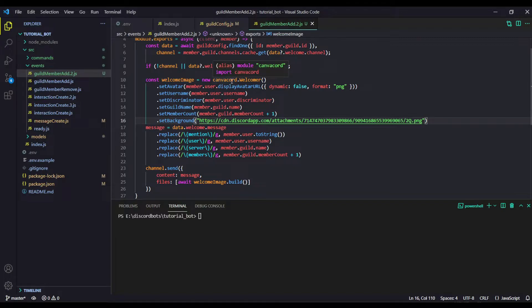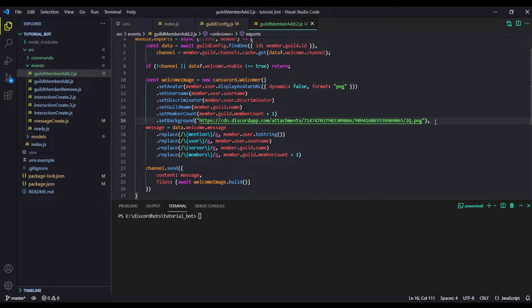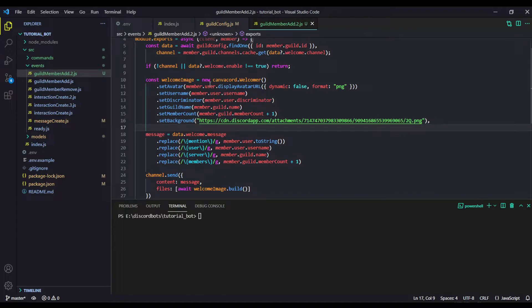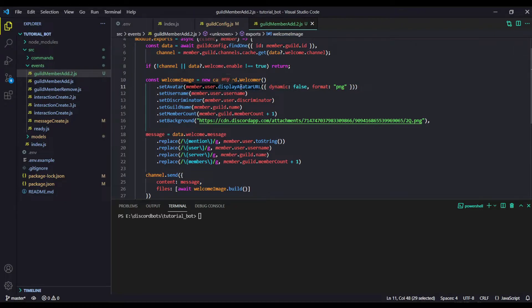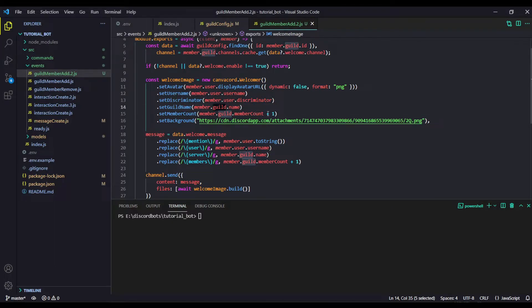Here comes 'const welcomeImage' equals 'new Canvas.Welcomer'. We are using this Welcomer class to define our welcome image. Then we are doing some stuff like setting the avatar using 'member.user.displayAvatar' — make sure dynamic is set to false and format is PNG. The username goes to this simple thing, the discriminator is set as well, and we are setting the guild name to whatever the guild name is.